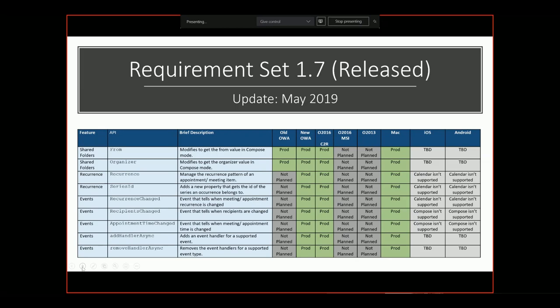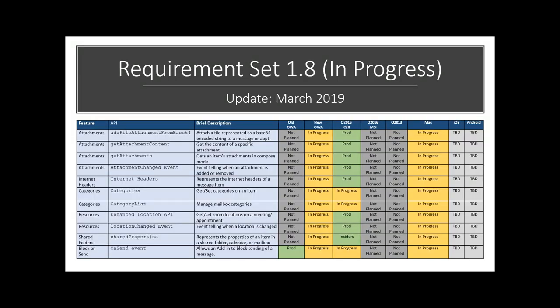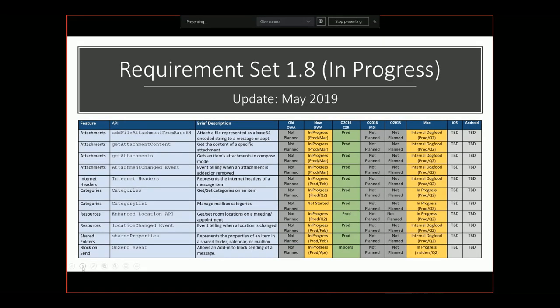The second update is on requirements set 1.8. In March, we were working on a bunch of APIs implementing across the new OWA — New Outlook OWA is Outlook for Web. We were also still implementing categories and modifying the master categories list at the mailbox level, and the on-send event on the Outlook desktop, which is Outlook 2016 C2R — the click-to-run build. Similarly, all these APIs were in progress for Mac.